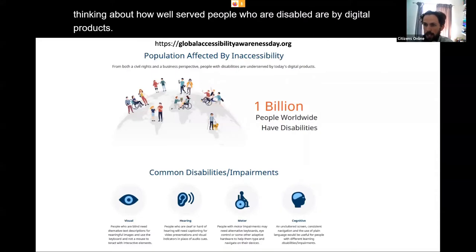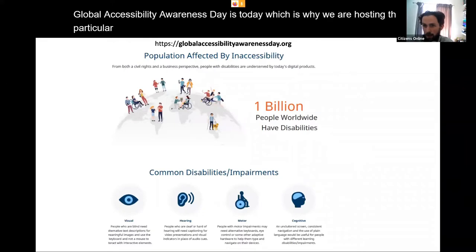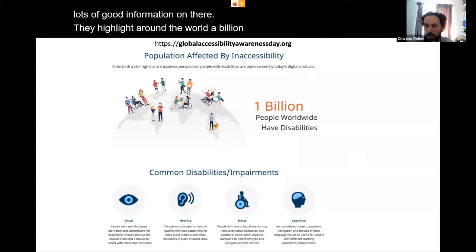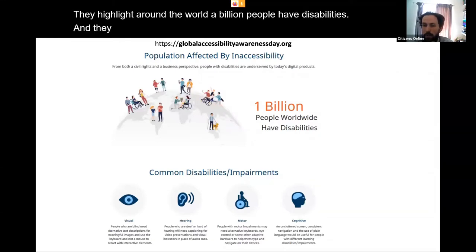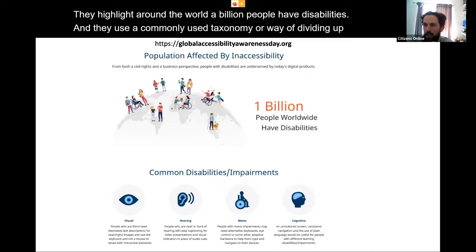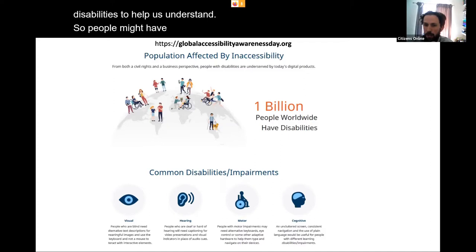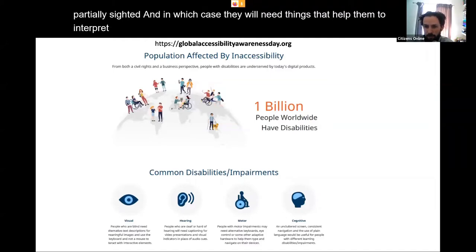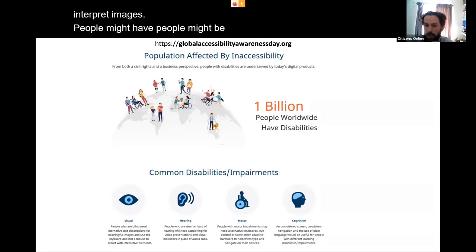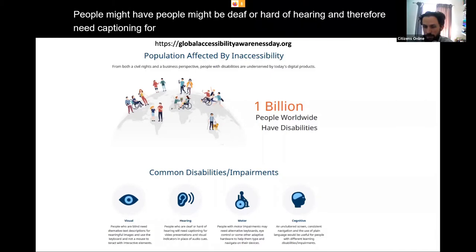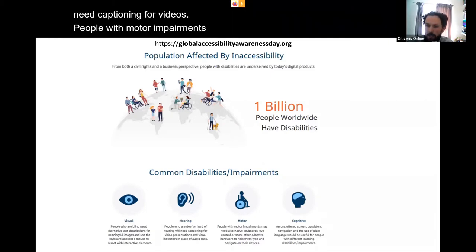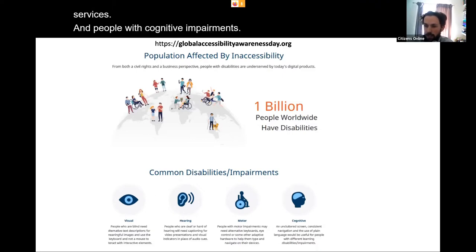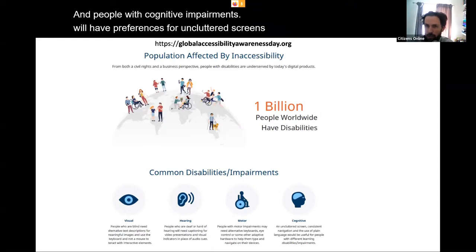Global Accessibility Awareness Day is today, which is why we're hosting this workshop. They have a great website — globalaccessibilityawarenessday.org — and highlight that around the world a billion people have disabilities. They use a commonly used taxonomy to divide up disabilities: people may have visual impairments and be blind or partially sighted; people may be deaf or hard of hearing and need captioning for videos; people with motor impairments may need different devices to navigate web services; and people with cognitive impairments will have preferences for uncluttered screens, consistent navigation, and plain language.